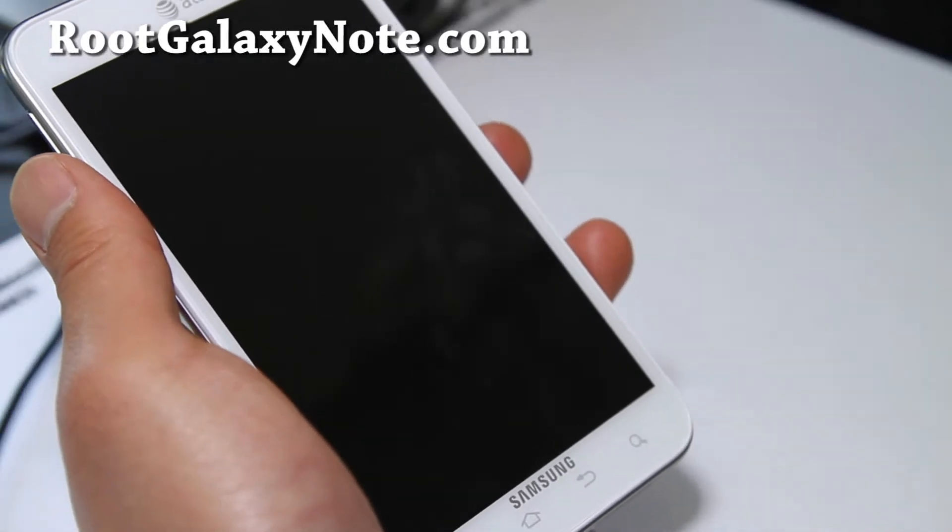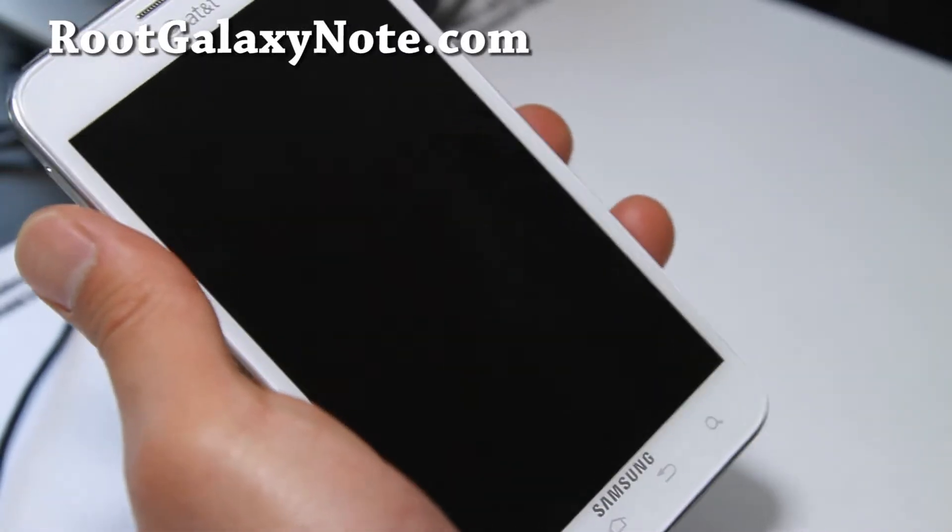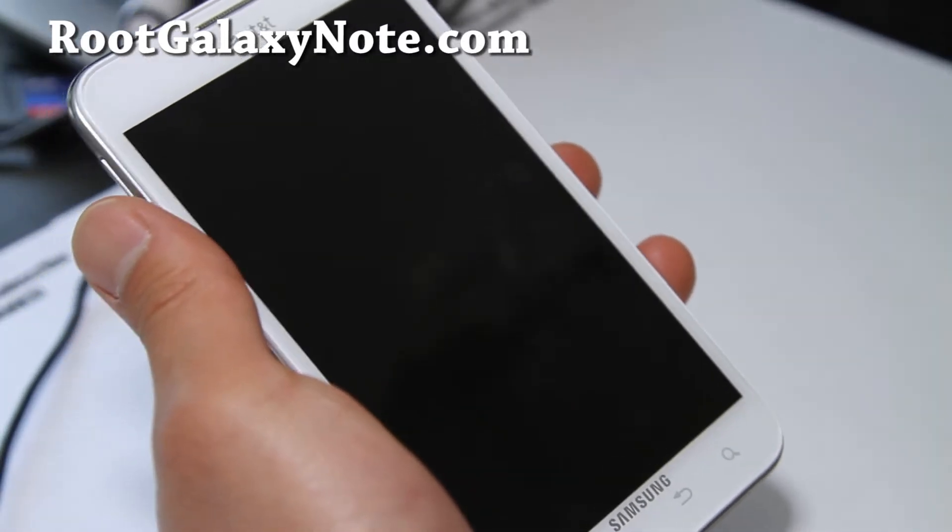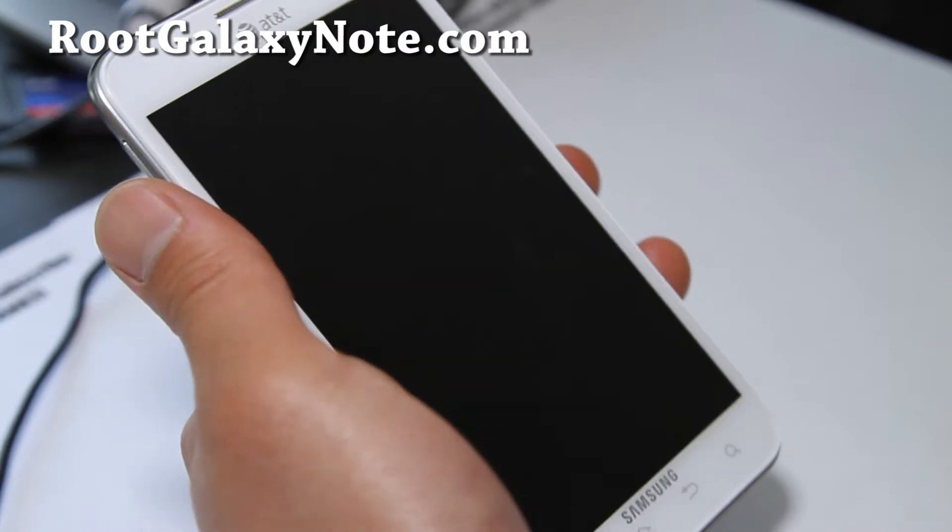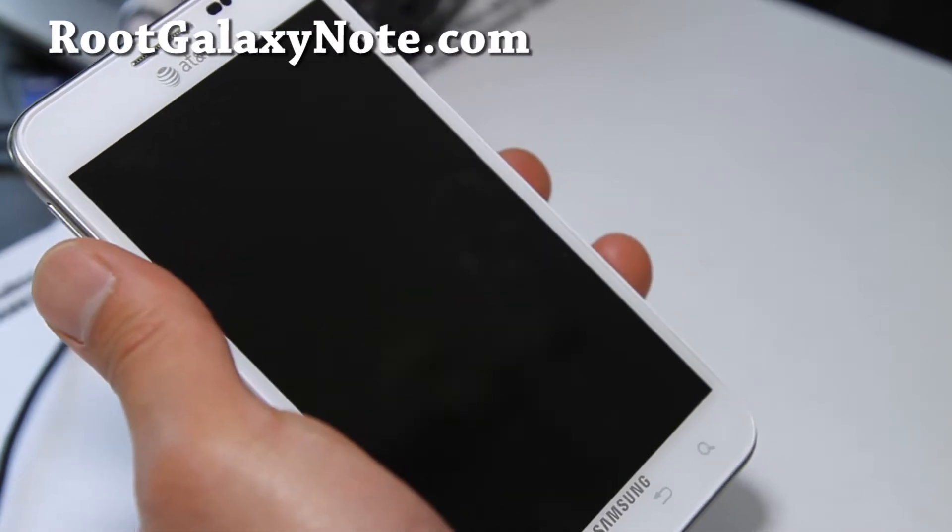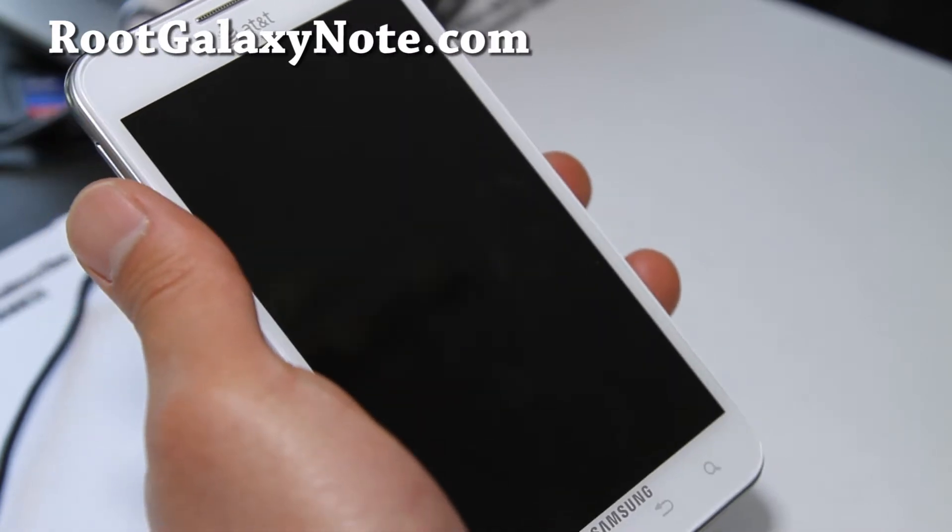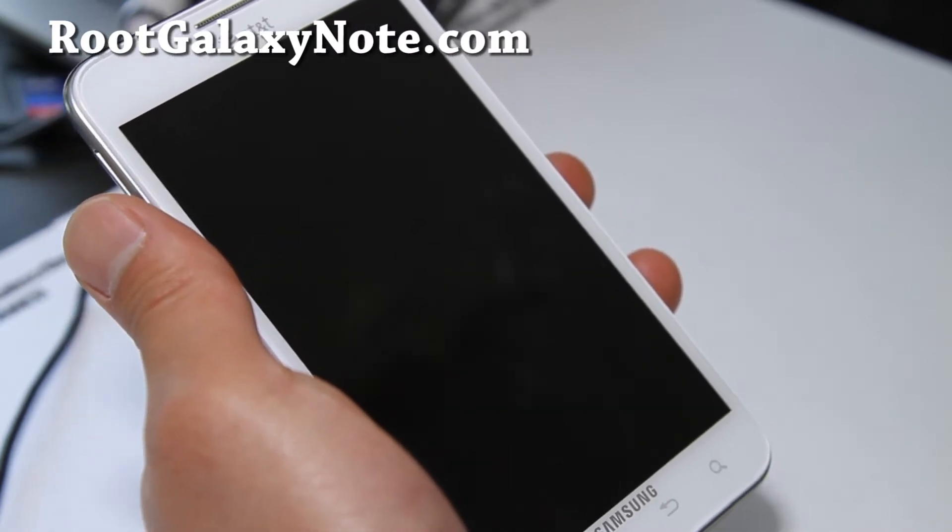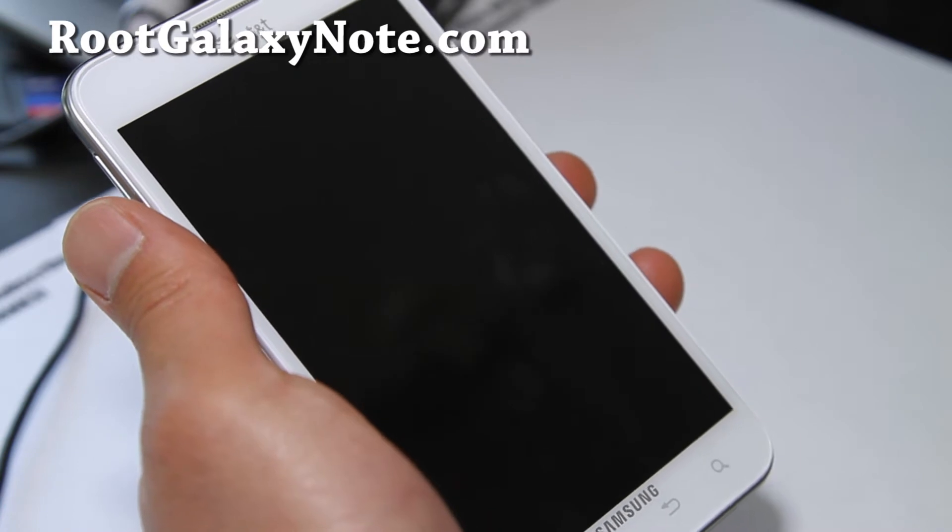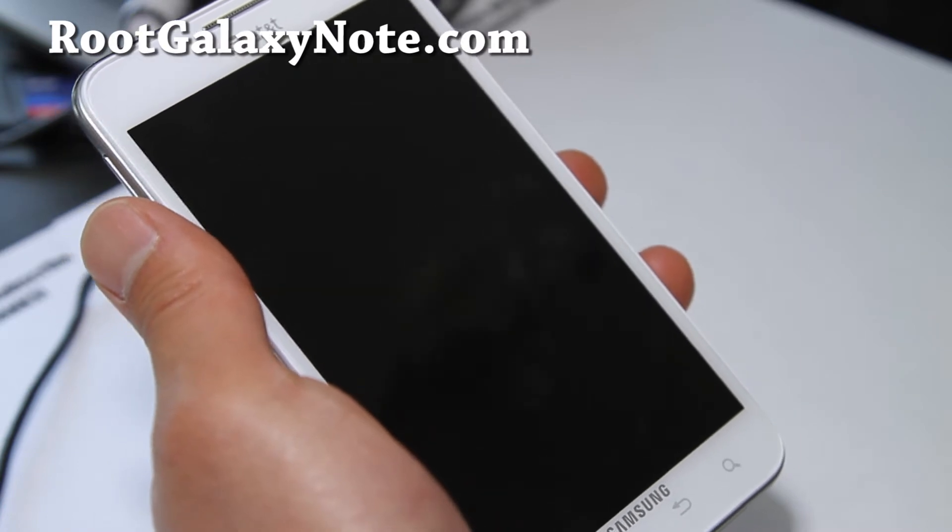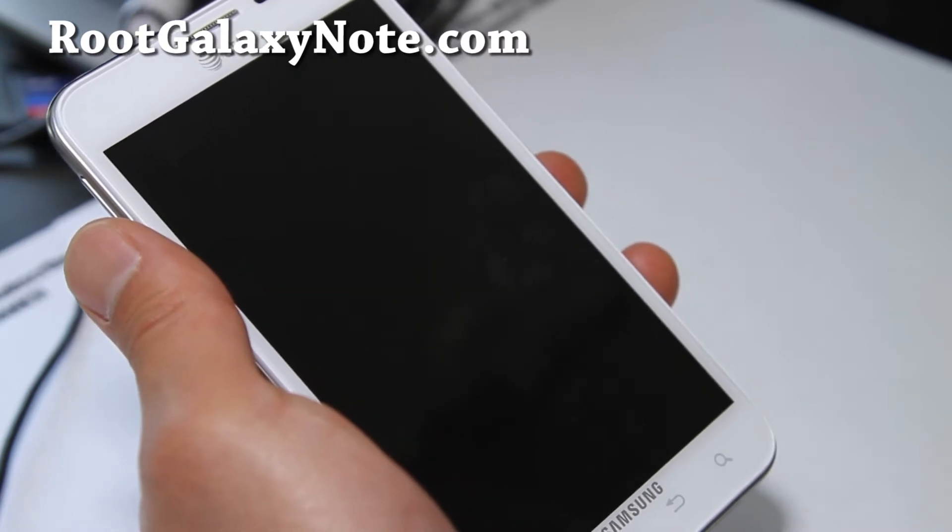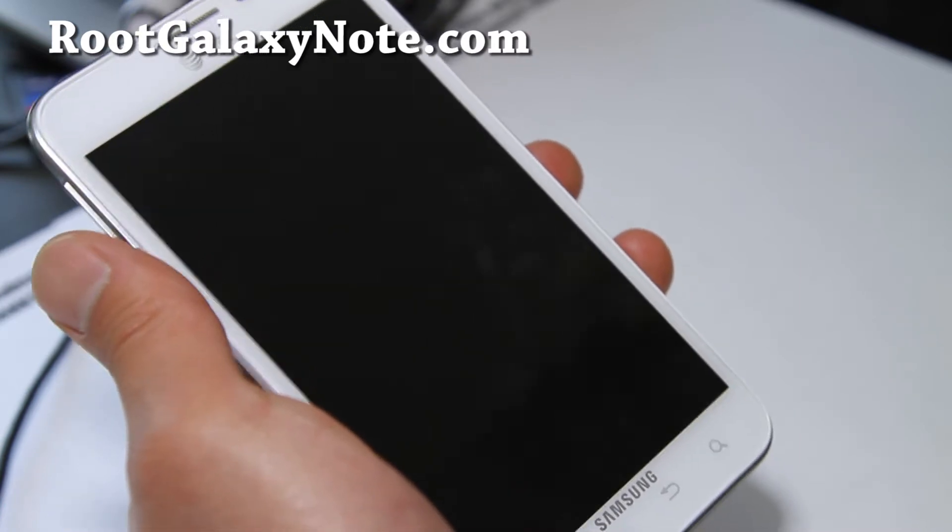Hi folks, this is Max from RootGalaxyNote.com. Today I've got an installation video for installing a ROM on AT&T Galaxy Note SGH-I717, and it should work on Rogers, Bell, and Telus.